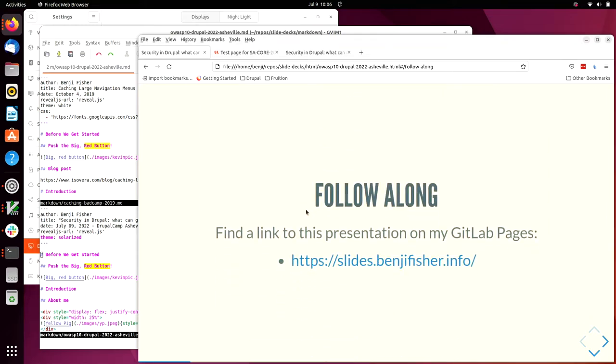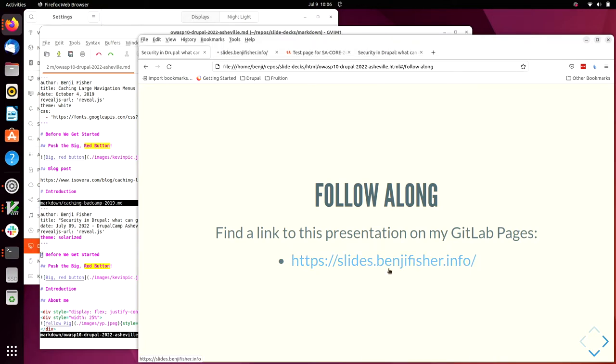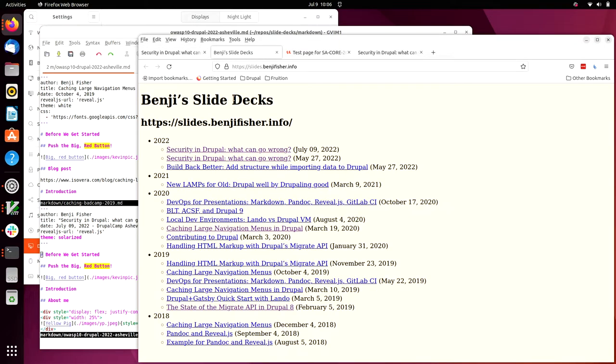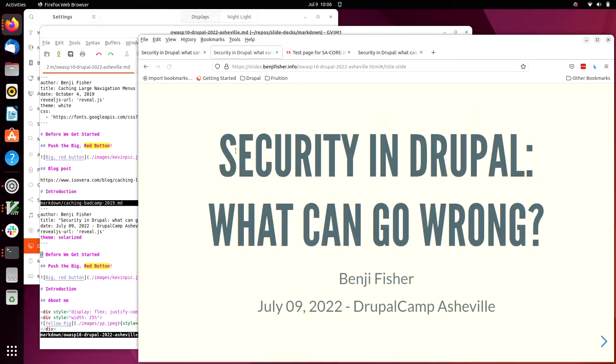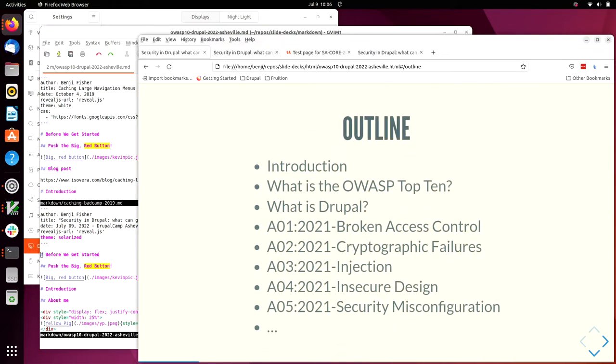You can follow along, slides.benjeefisher.info. And I think I posted in the Slack channel a link to today's slides. The only thing missing from there is the slide reminding me to push the red button. It's a long outline, but don't panic. I'll explain in a minute.